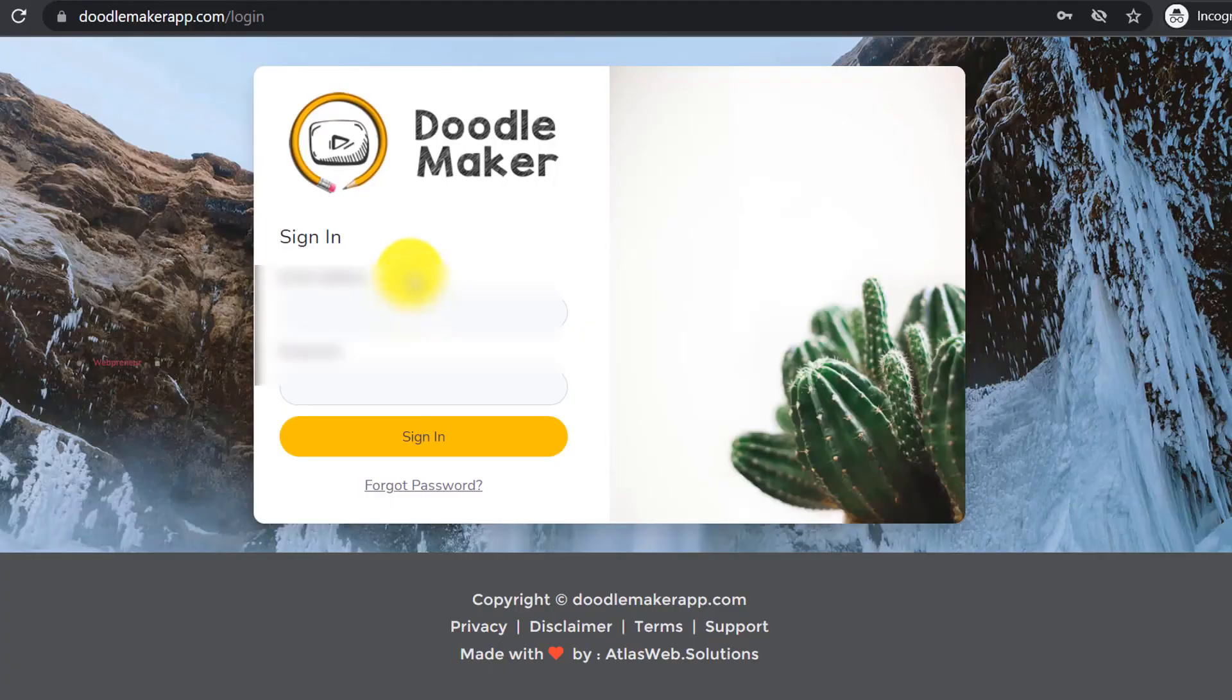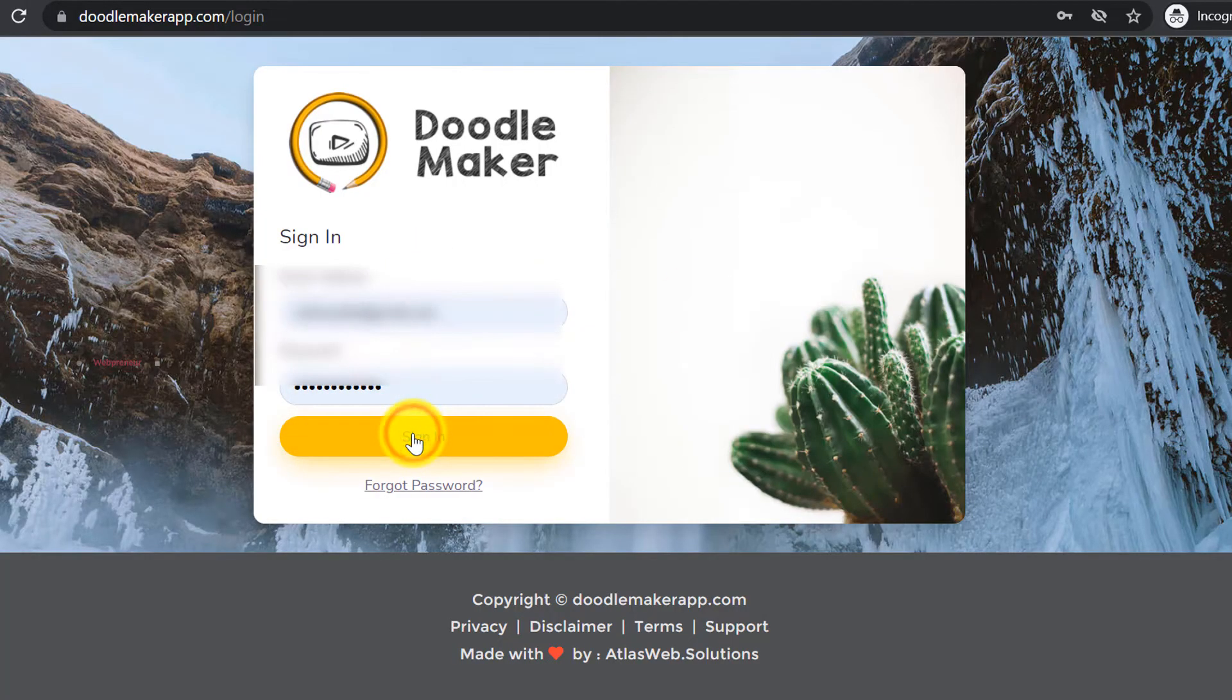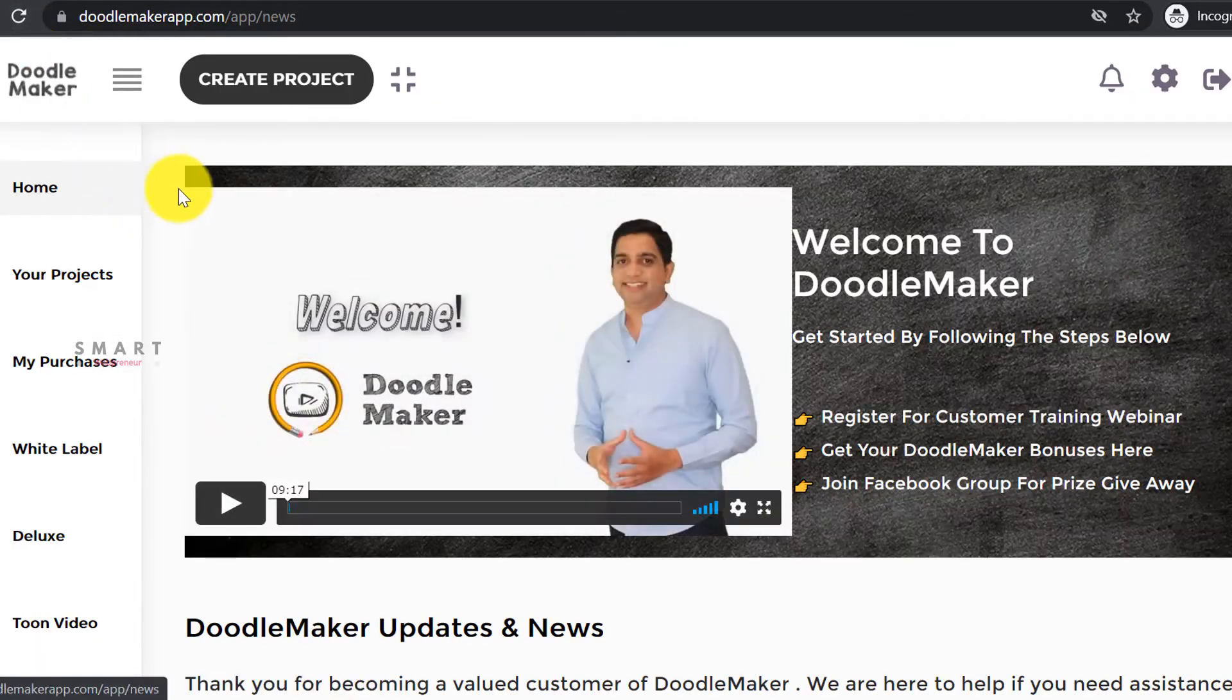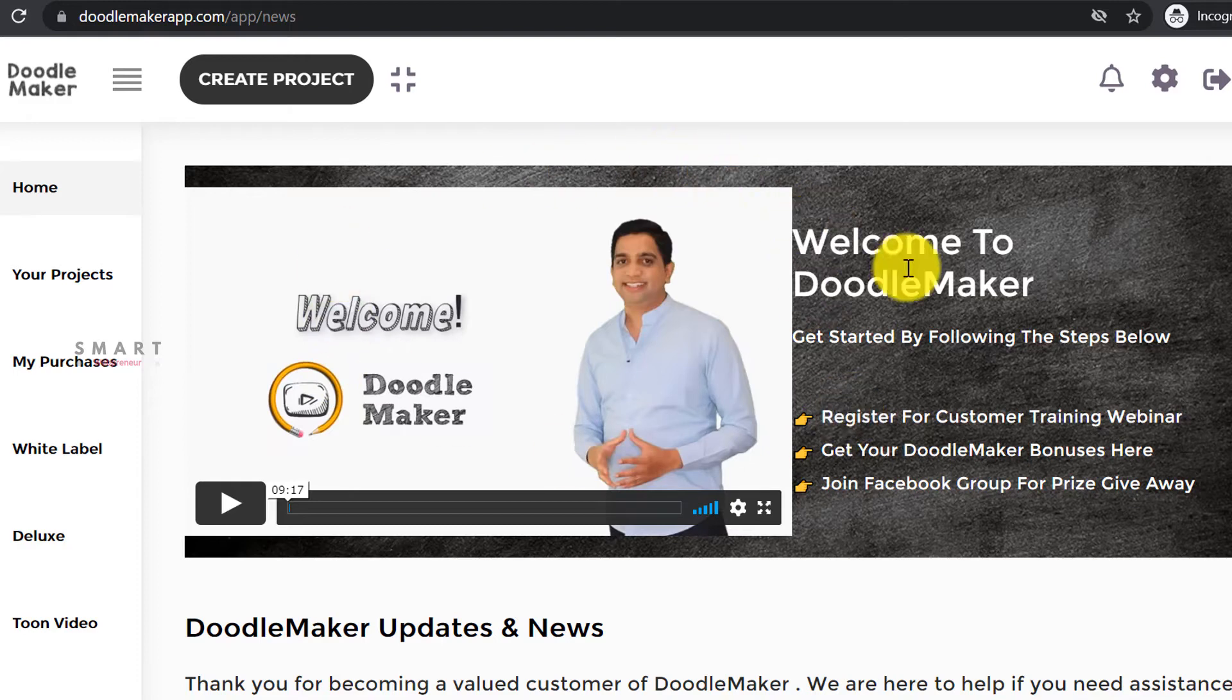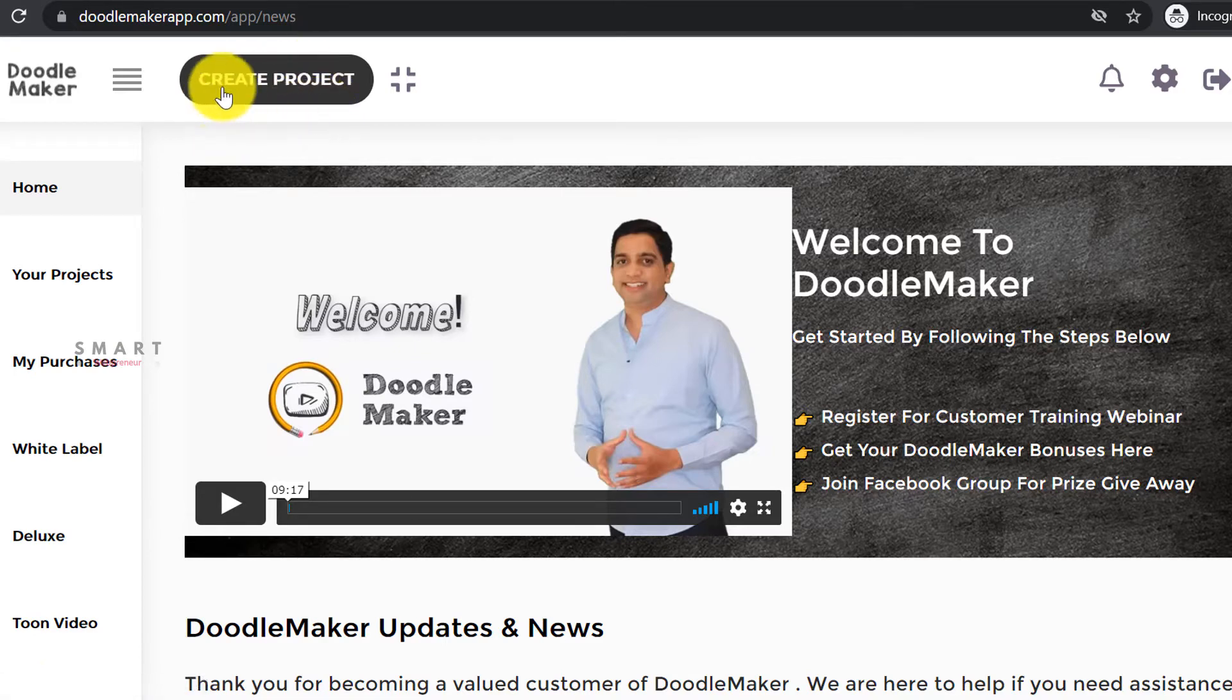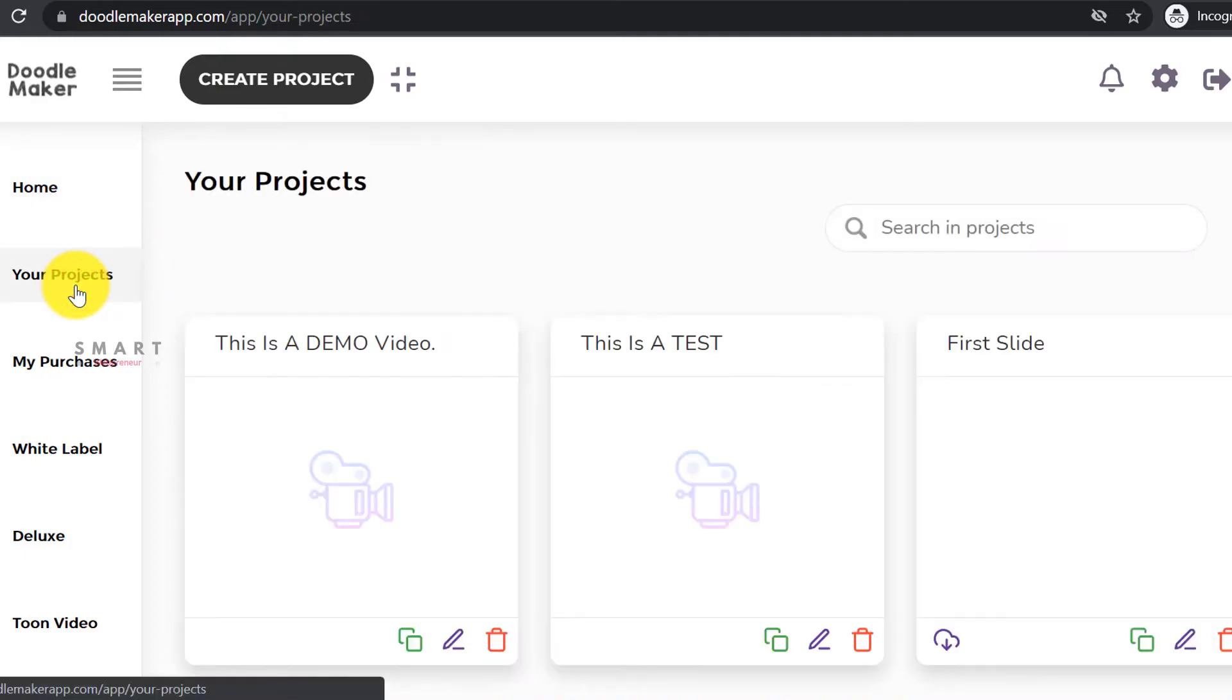Once that is sorted out, we can move on to the next step and start creating our doodle video. To continue further, we need to log into our Doodle Maker dashboard. The dashboard inside looks like this: there is the welcome video in the center, the controls panel on the left, and the create project button on the top. All your created projects can be accessed from the your projects section on the left.